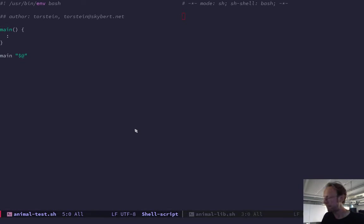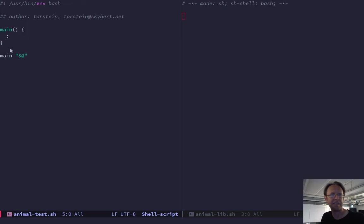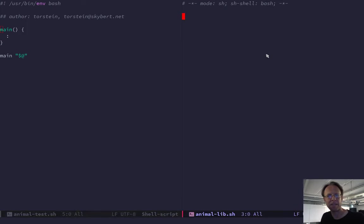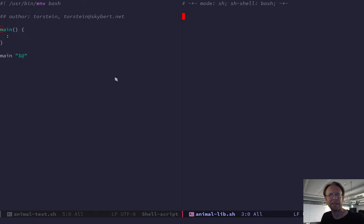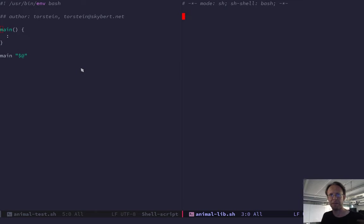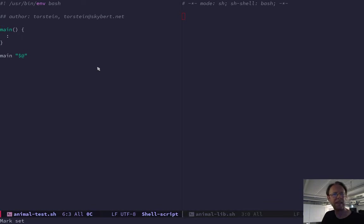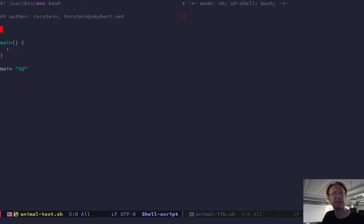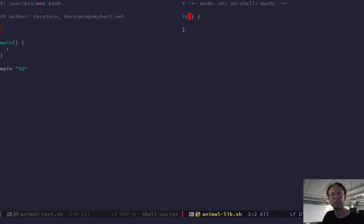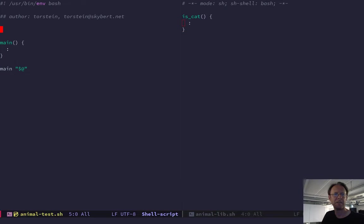Here on the left-hand side, I have my test. It's an animal test. It doesn't have any test yet. Then right-hand side, I have library. So, this is what I would have in my lib directory. And then I would have bin slash animal that just sources my library, parses the arguments, and calls the main method. Let's say I have... I want to write a test. For instance, I have... Let's say I have a function called isCat. And I want to test that. So, I do test_isCat.